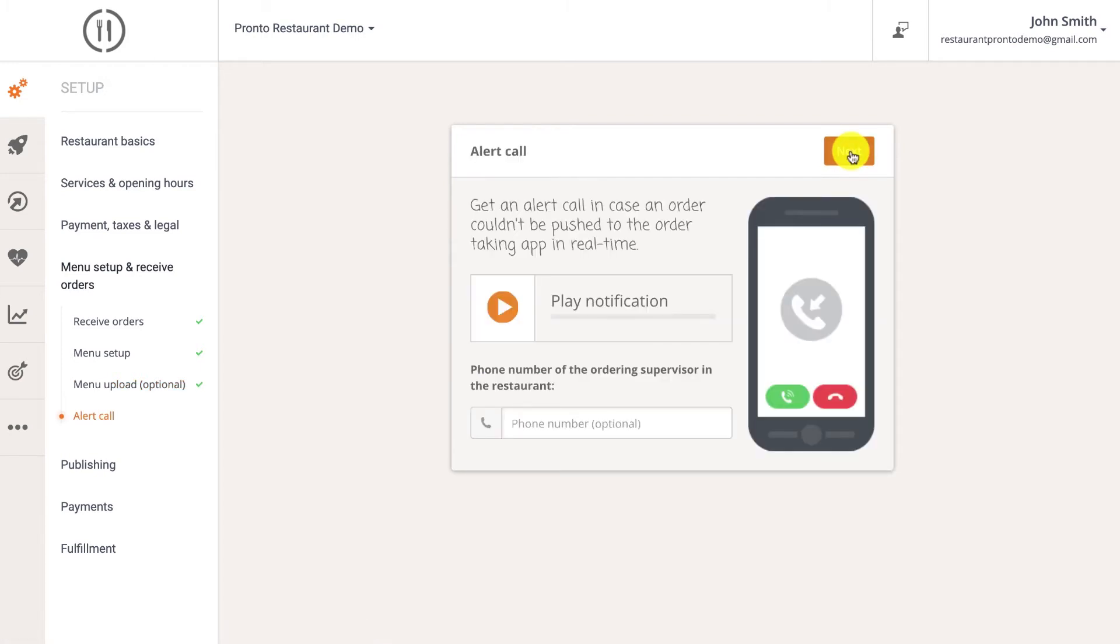The alert call will notify you if your order taken device is offline while someone is trying to place an order.